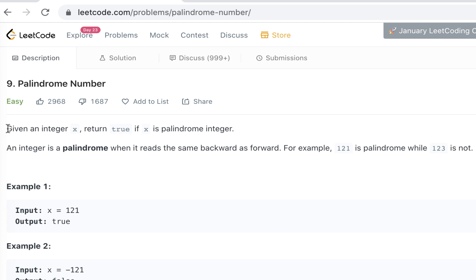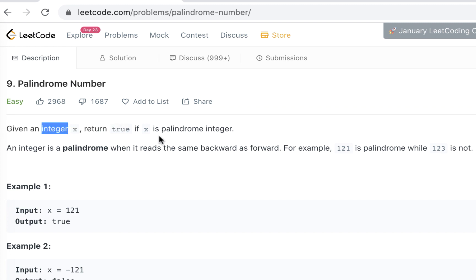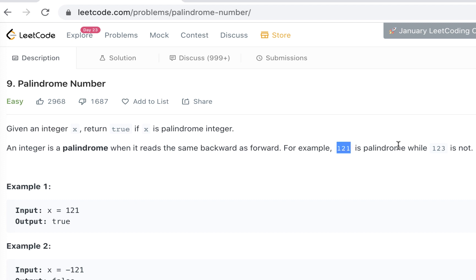All right, so what is the question? Given an integer, return true if x is a palindrome integer. Now, not everybody knows what palindrome is, so let's understand this. An integer is palindrome when it reads same backward as forward. 121, if you reverse it, you'll get 121 as well. So this is a palindrome. But if you reverse 123, it will give you 321, which is not 123, so it's not a palindrome. So as you can see, all you have to do is reverse the number. If it matches the original number, then it's a palindrome. Otherwise, it's not.